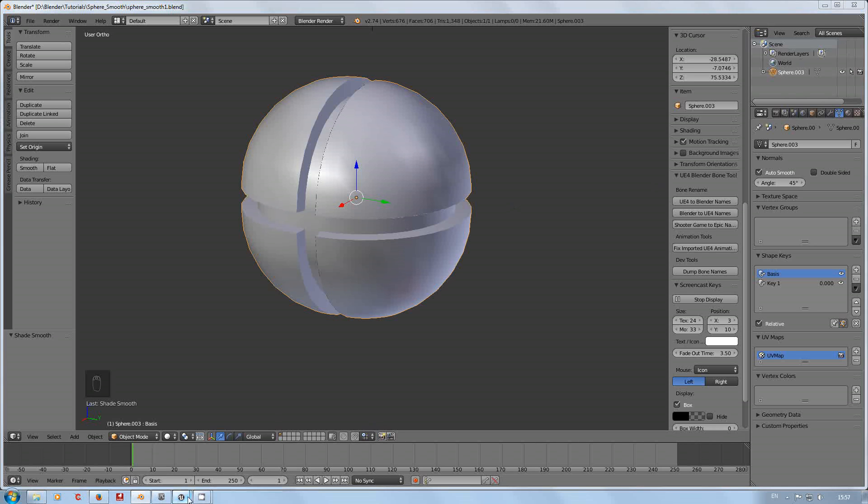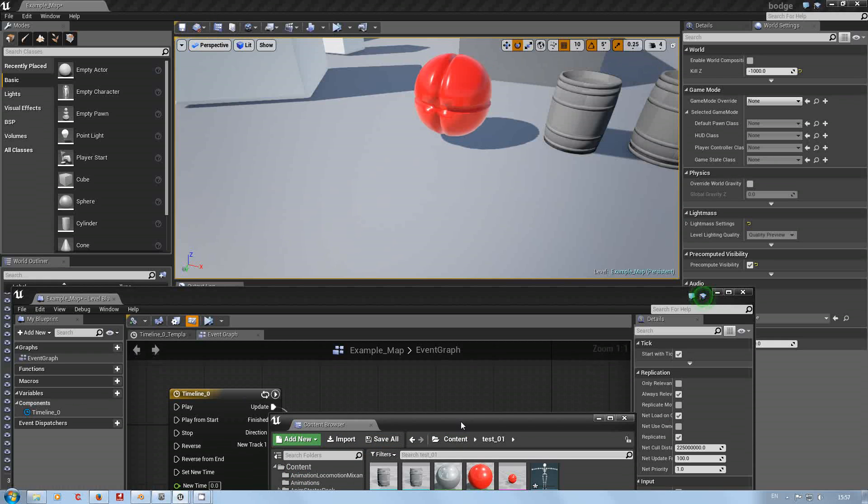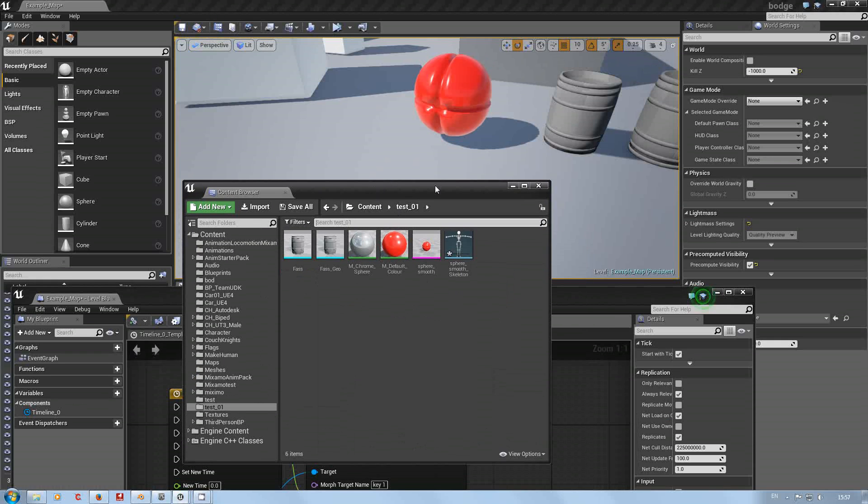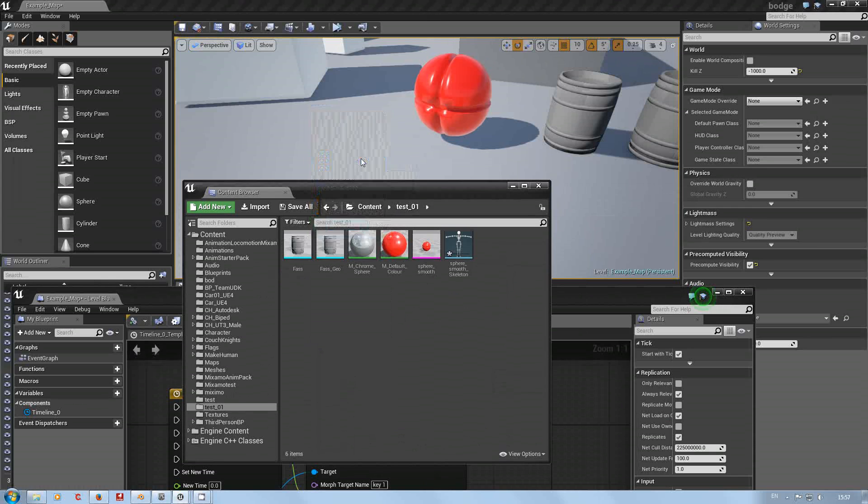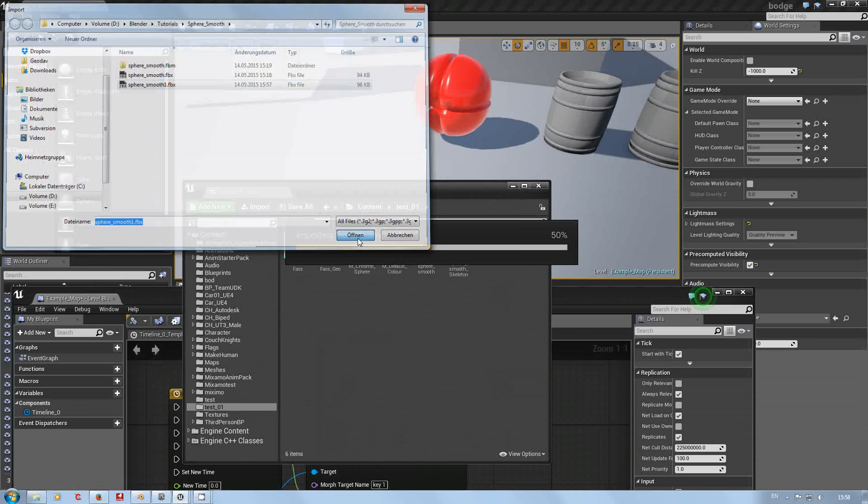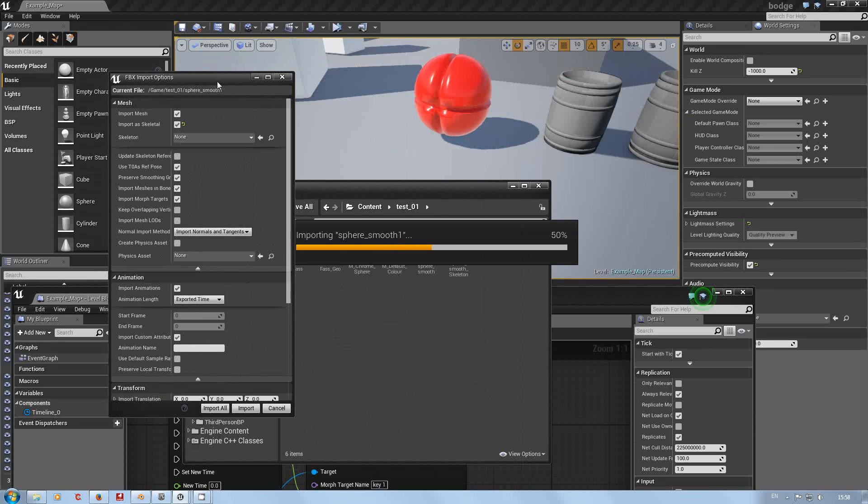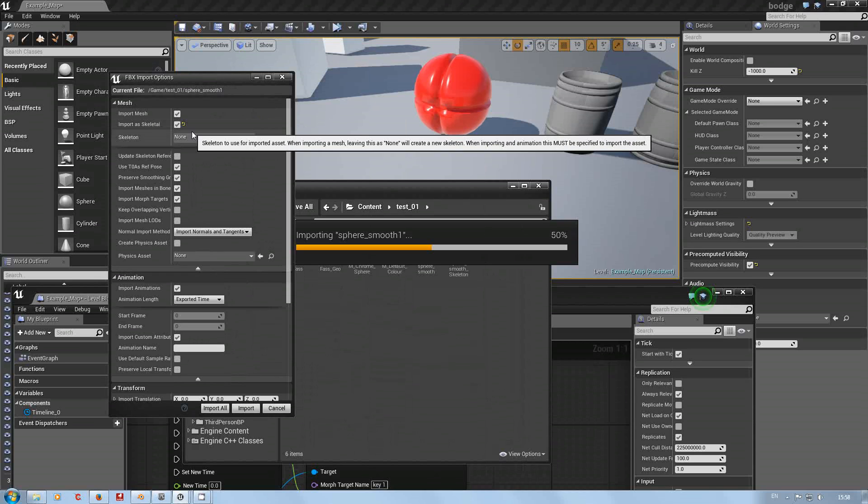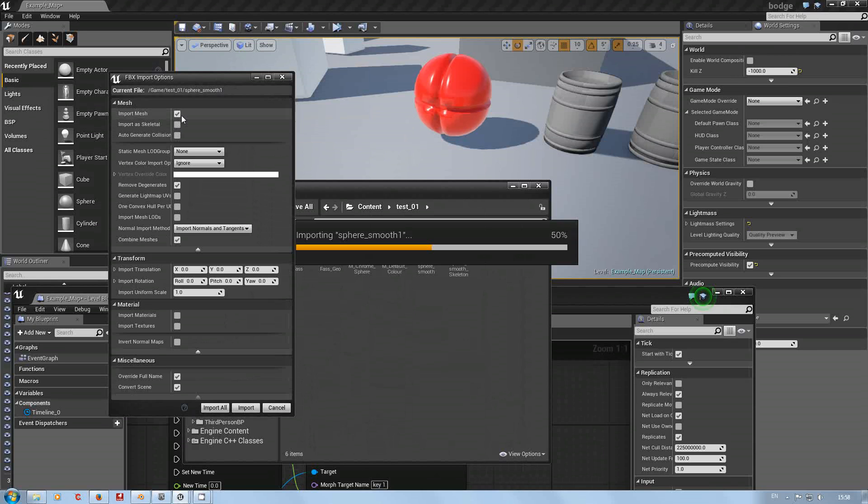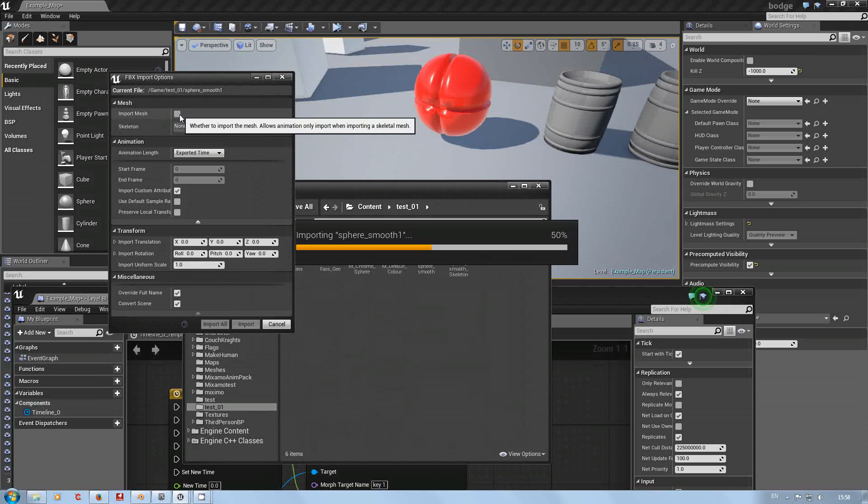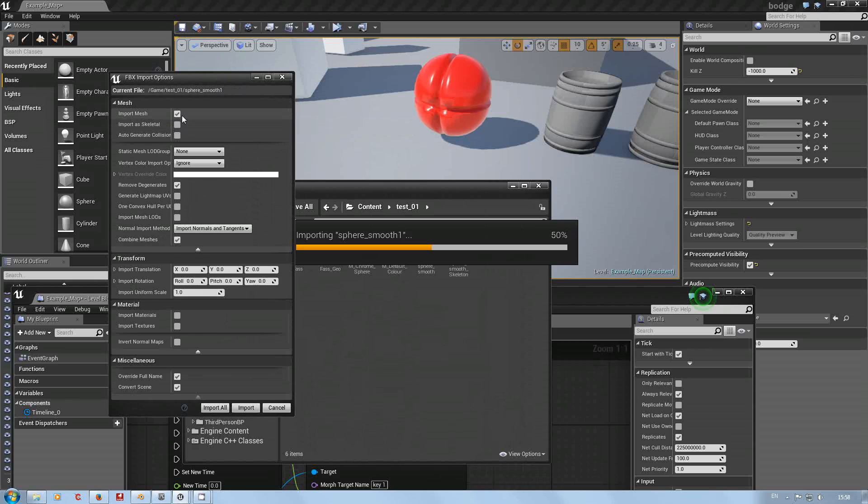Into Unreal Engine. Get the content browser up. As you can see I've already done this. Import smooth one. Open. Now this is where it seems a little bit funny, but you have to understand morph targets, as far as I'm aware, only work on skeletal meshes. So normally you won't see that. You'll just get import as skeletal.